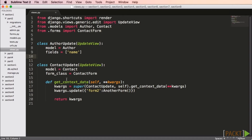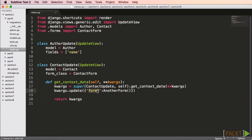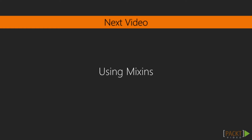In this case, we're going to override the getContextData method. You see here that we have to call the super function and tell it to call the getContextData function from the base class. Then we're going to add a variable to it called form2. That's all it takes to extend an existing generic class-based view. In the next video, we'll do just that using mixins.